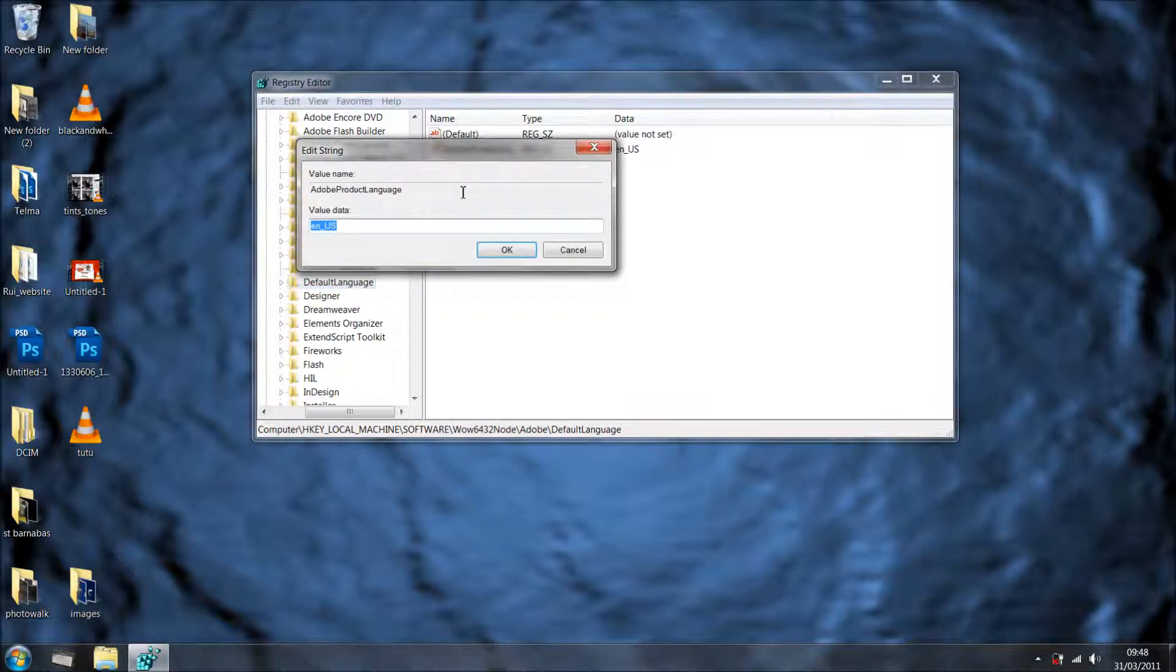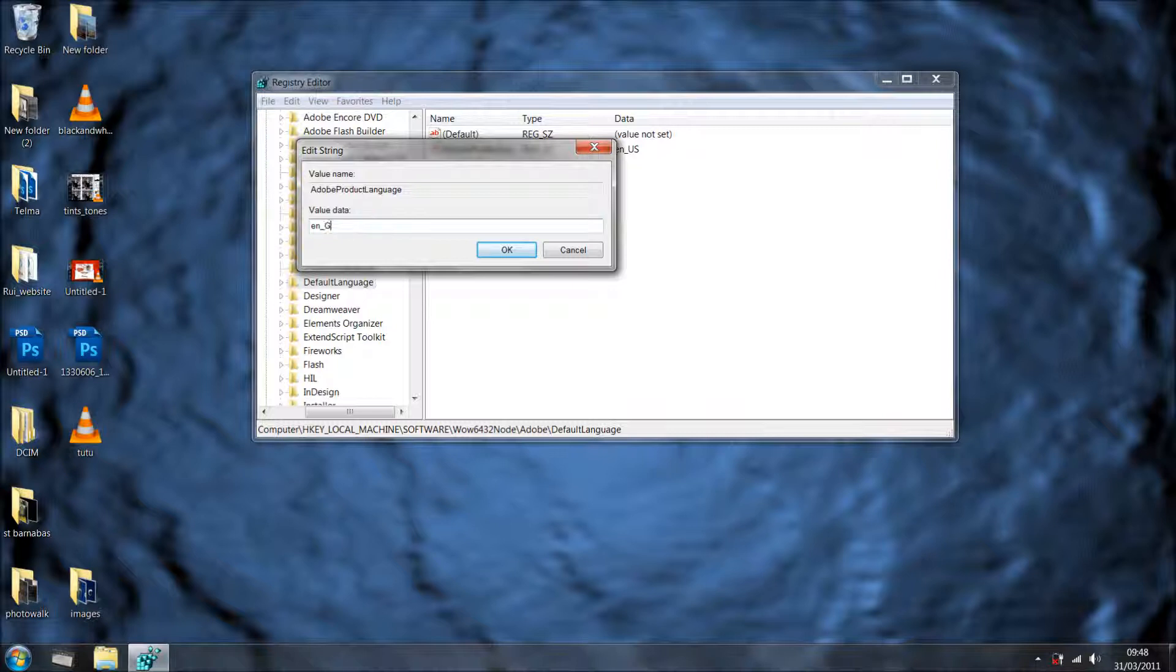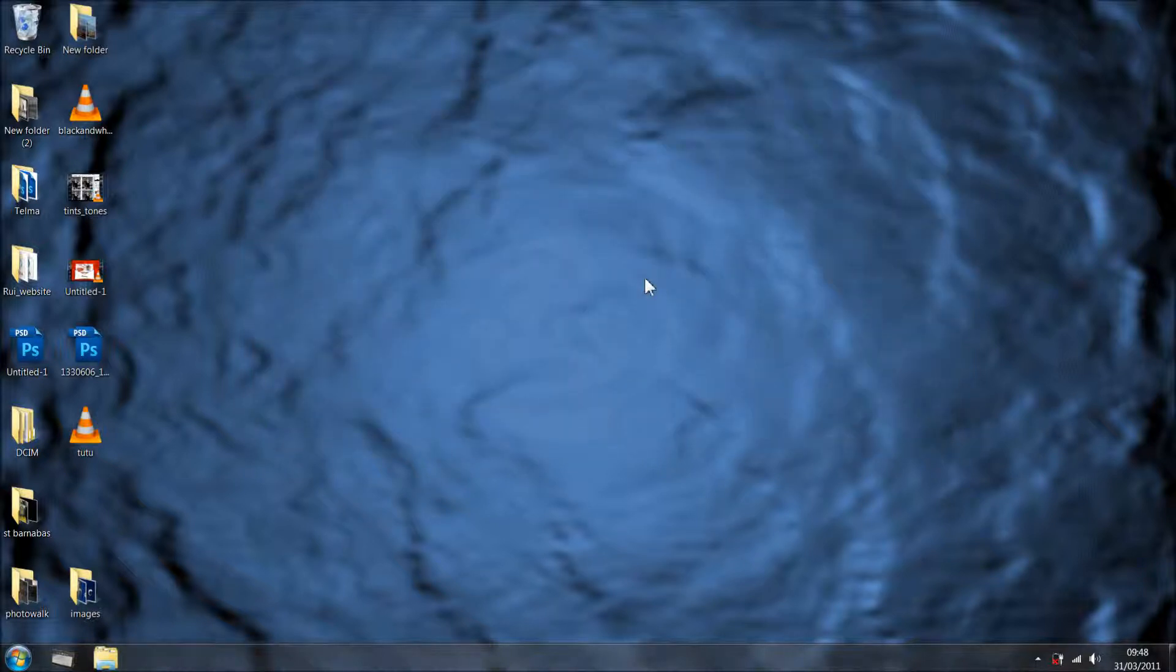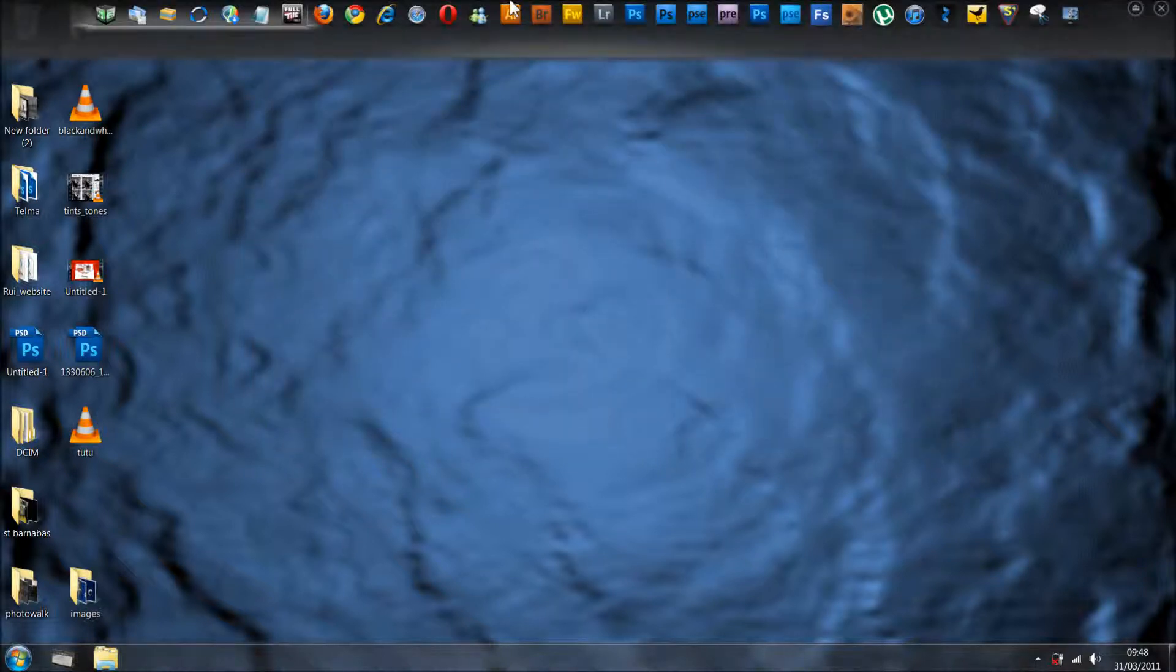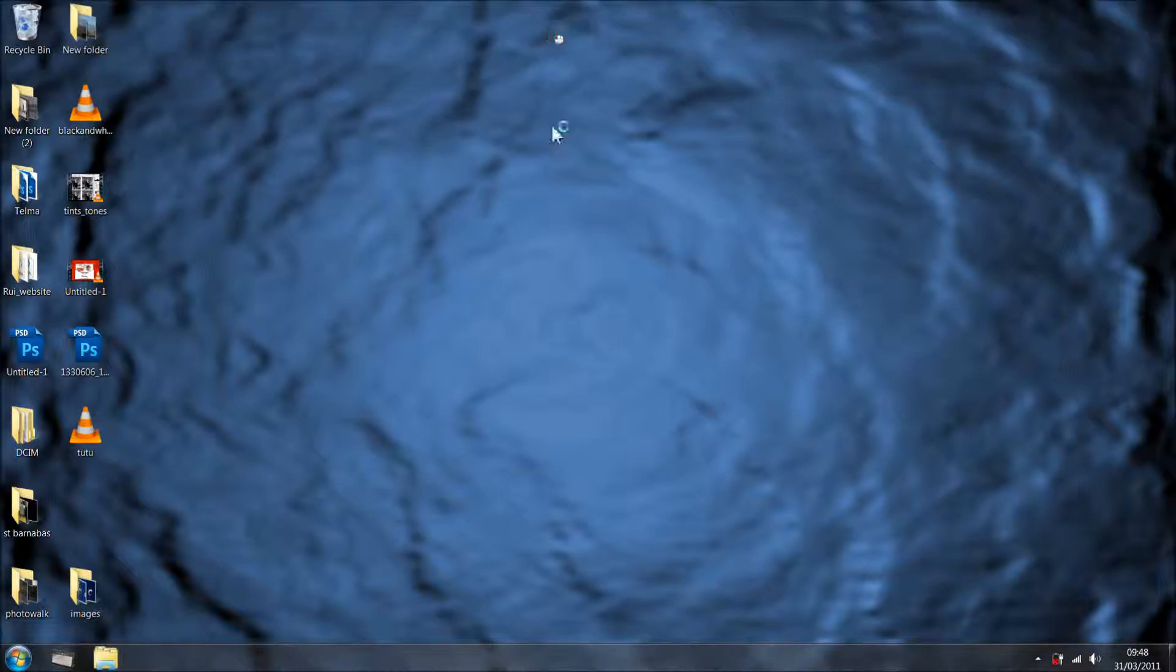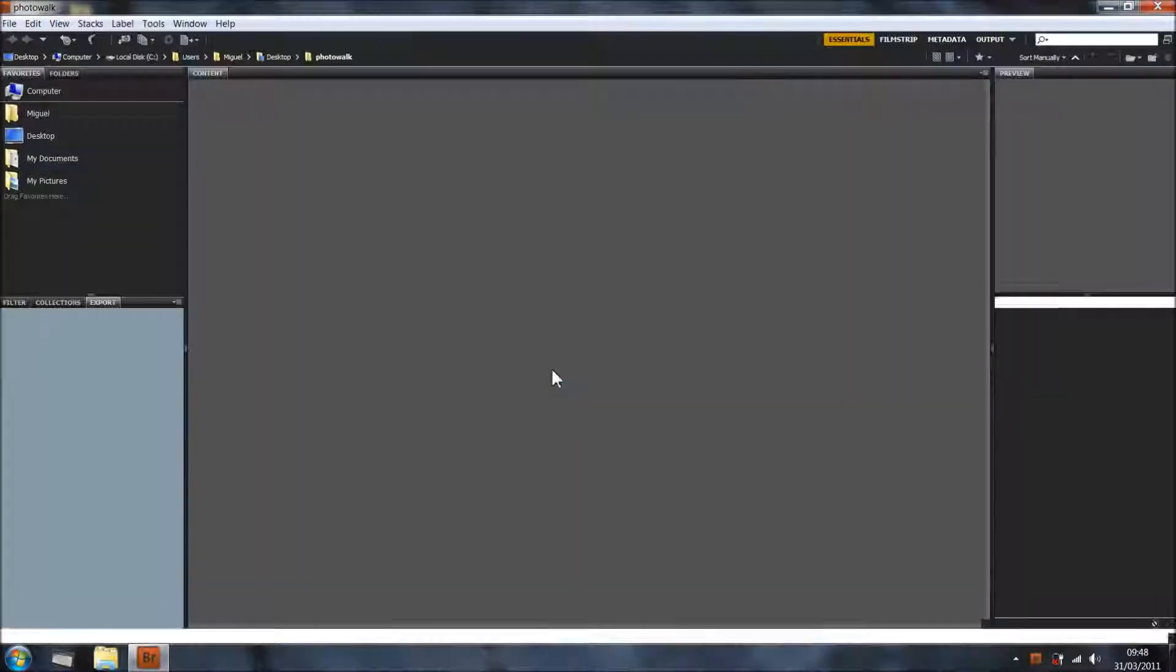To change that, just double click on it and some people have it like this, like I had it. You just get rid of it and you put capital U capital S and you click OK and you close it. And then you just open Bridge and you should be fine.